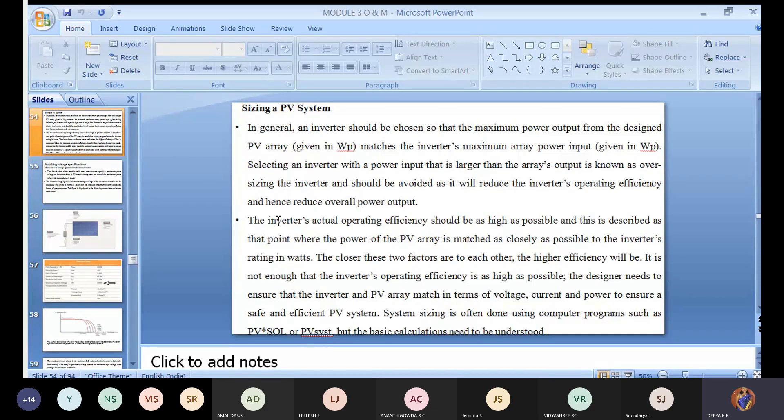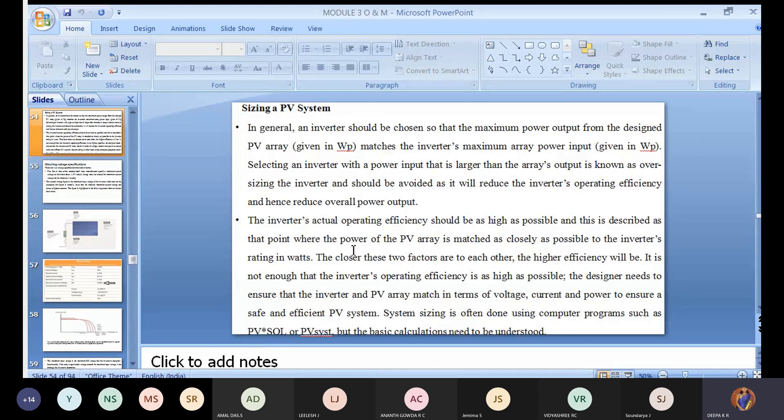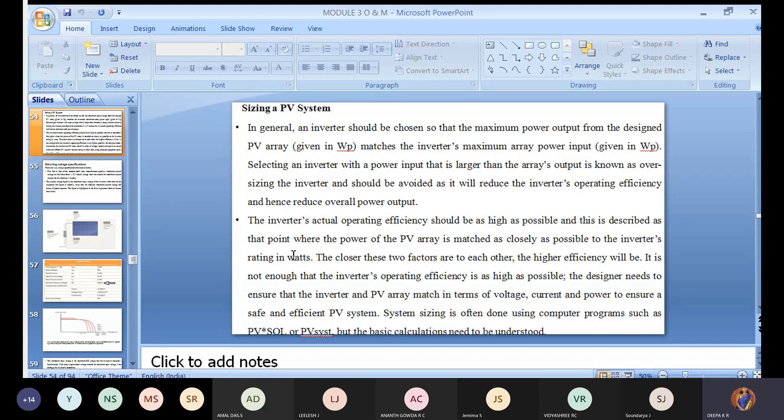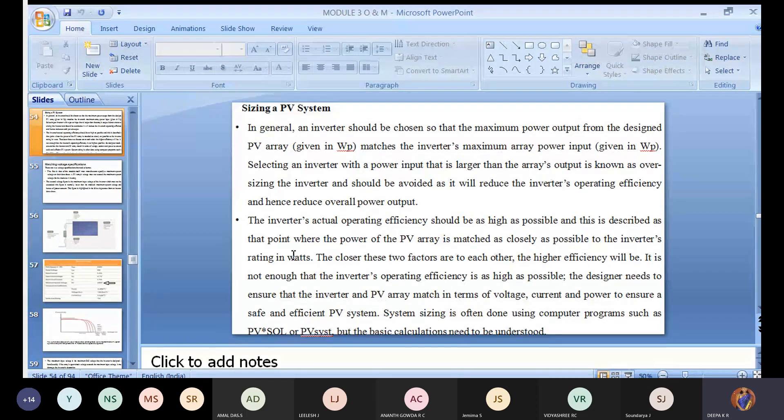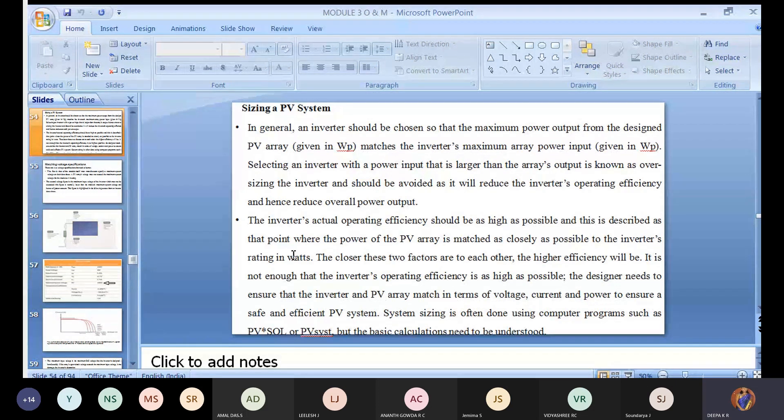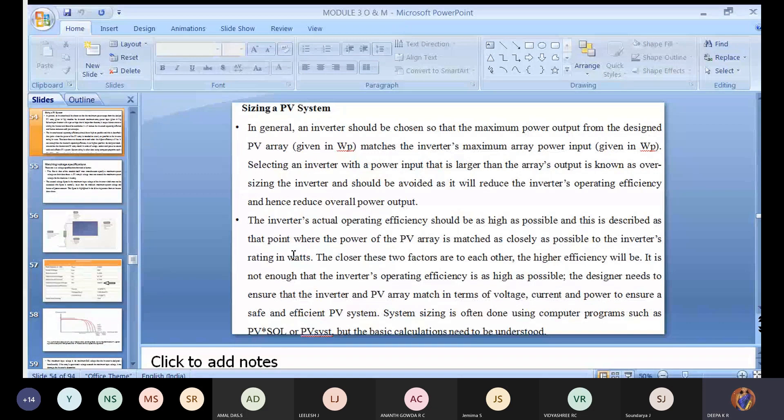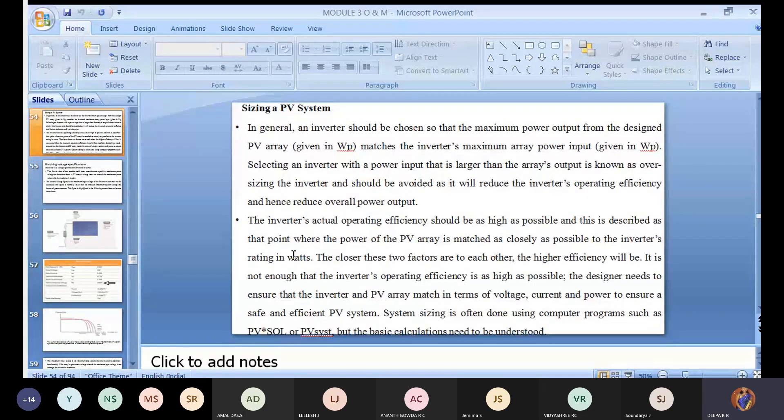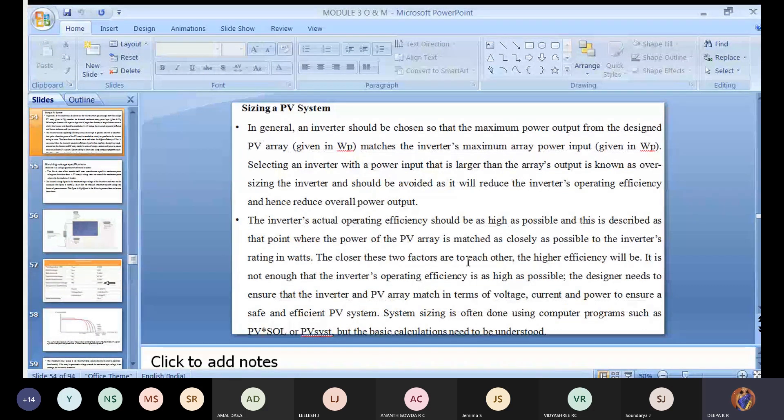Second, the inverter actual operating efficiency should be as high as possible. This is described at the point where the power of the PV array is matched as closely as possible to the inverter rating in watts. Your PV module is capable of producing one watt of power. Similarly, your inverter, whatever you choose, it should be one watt capacity. So you can achieve proper conversion of DC to AC and equal rating of output in continuous process. The closer these two factors are to each other, the higher efficiency will be.